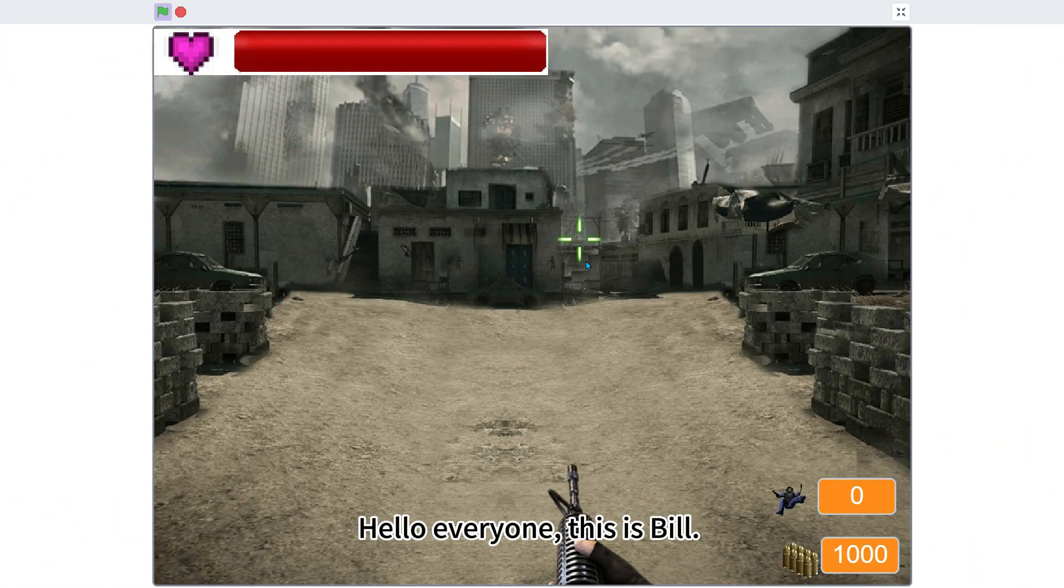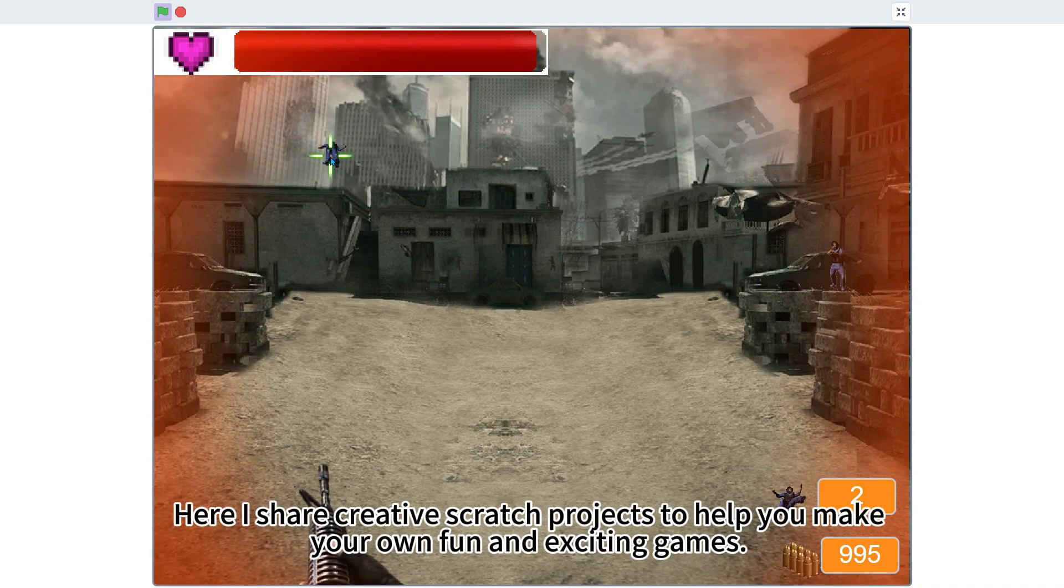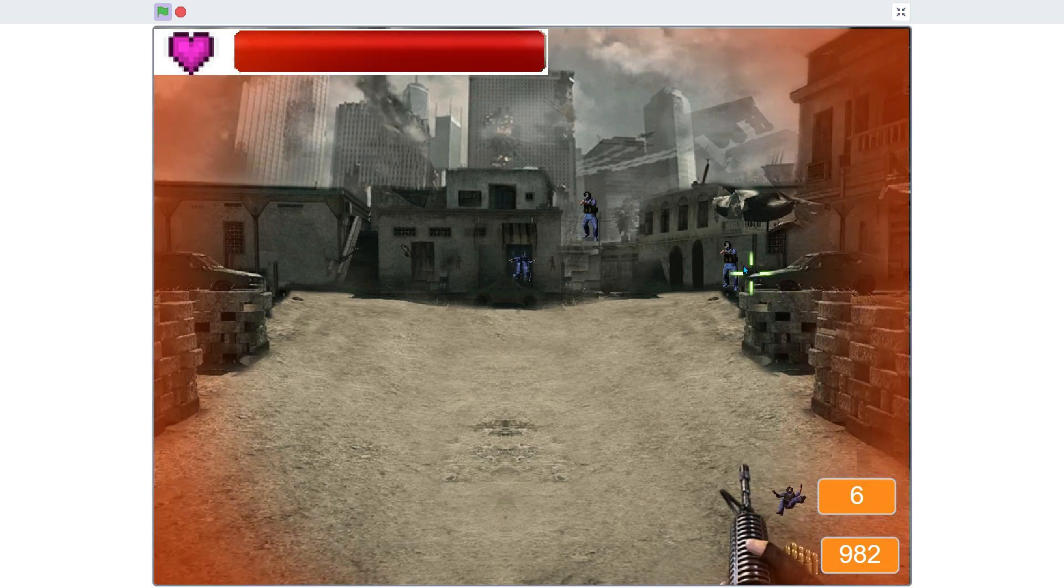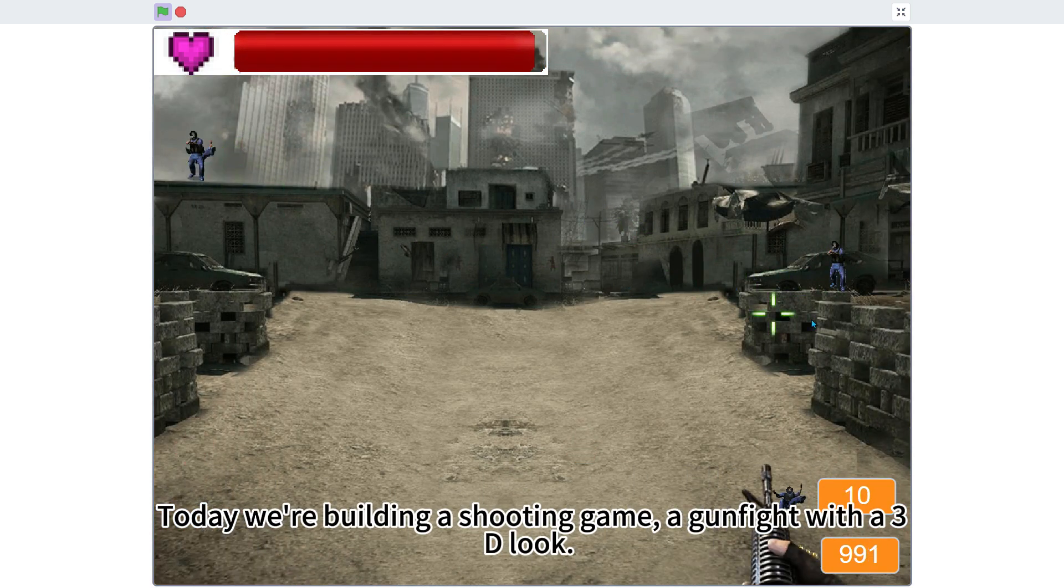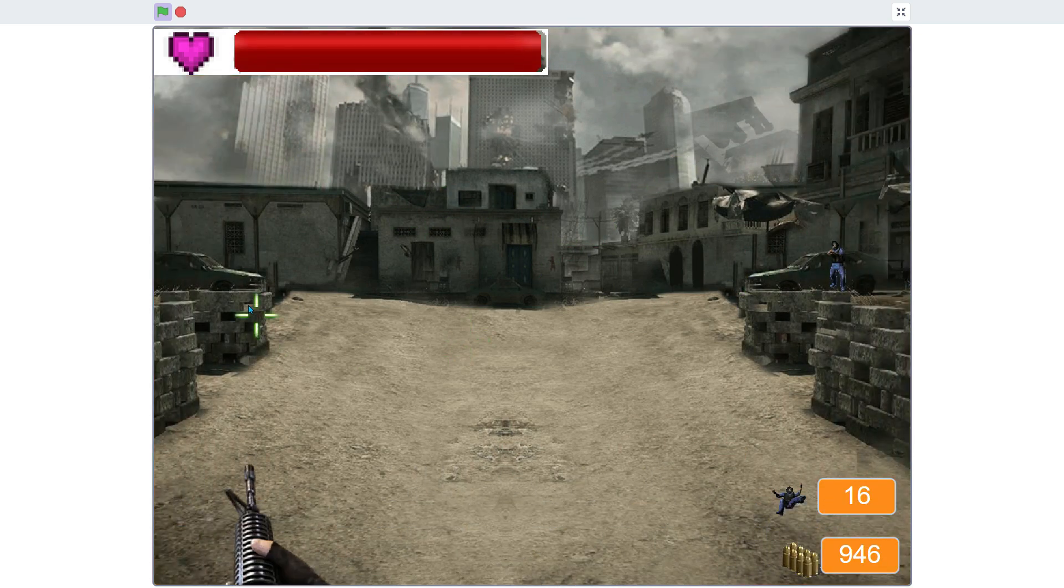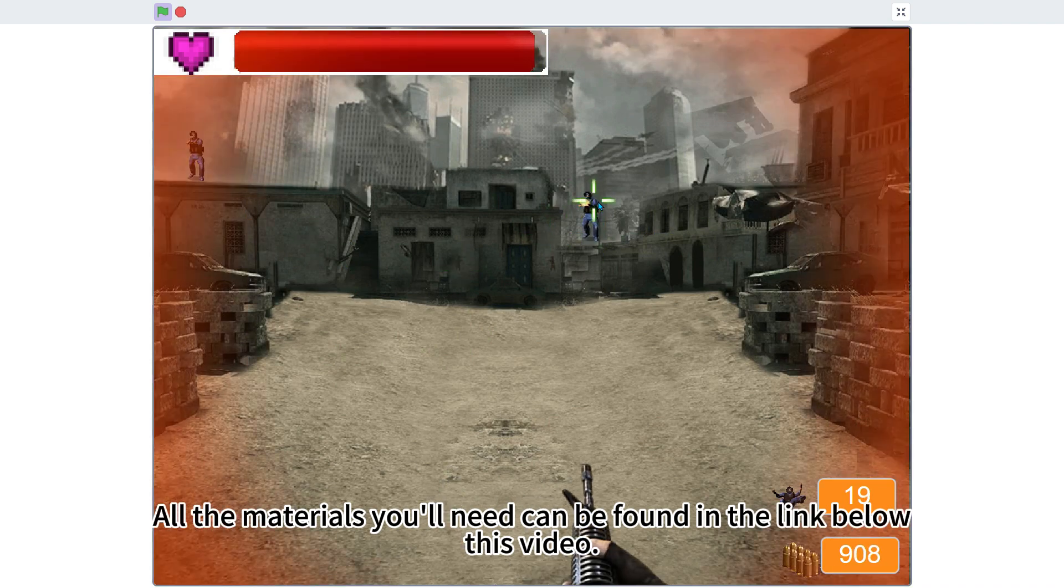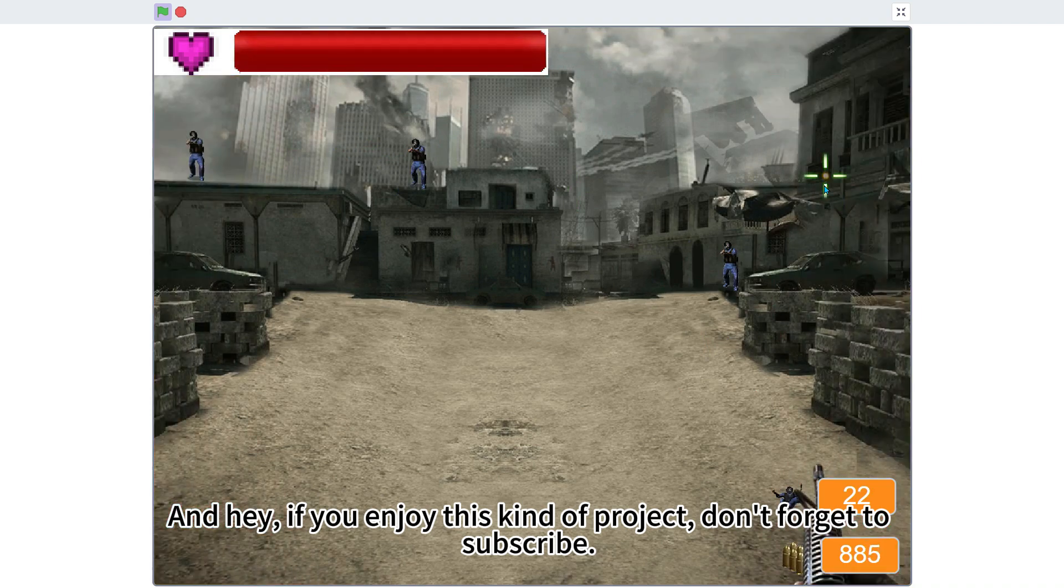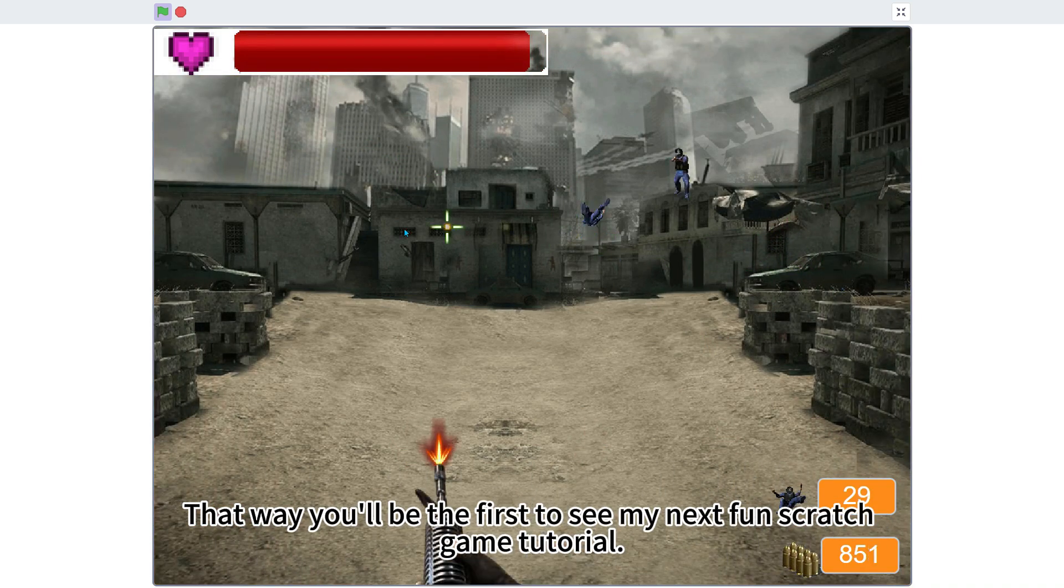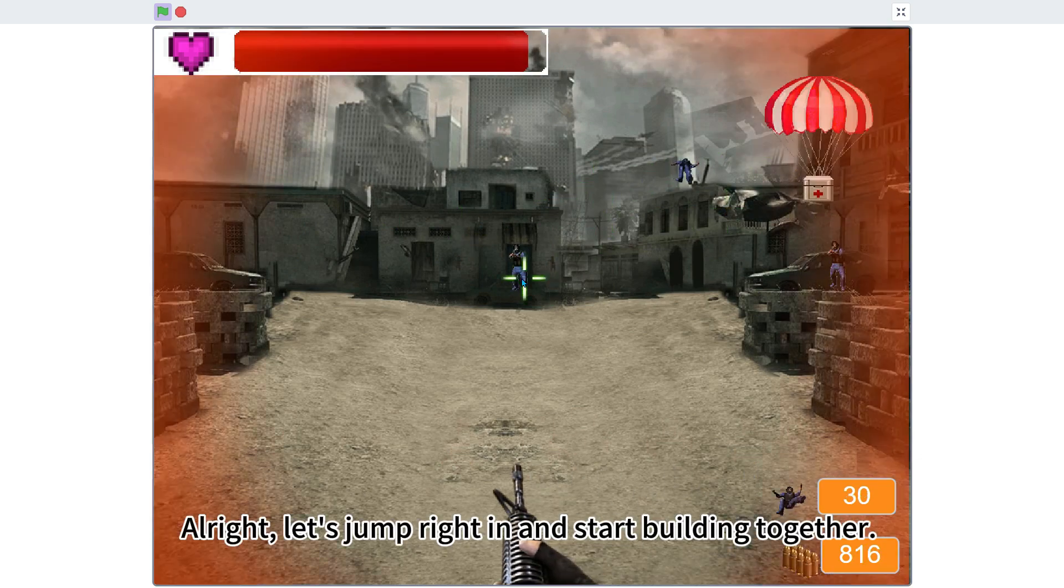Hello everyone, this is Bill. Welcome back to my channel. Here I share creative Scratch projects to help you make your own fun and exciting games. Today we're building a shooting game, a gunfight with a 3D look. It's going to be simple to make, but the result will look really cool. All the materials you'll need can be found in the link below this video. And hey, if you enjoy this kind of project, don't forget to subscribe. That way you'll be the first to see my next fun Scratch game tutorial. Alright, let's jump right in and start building together.